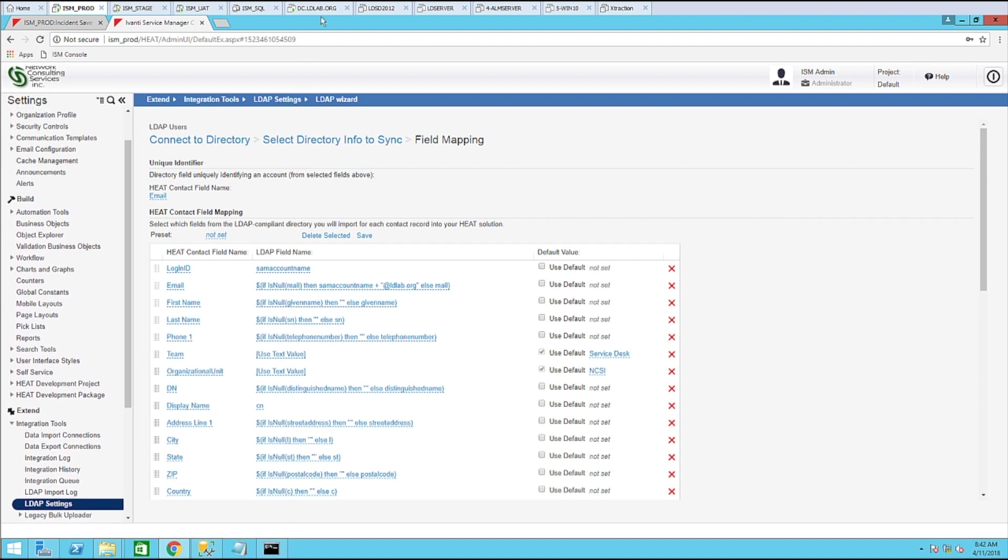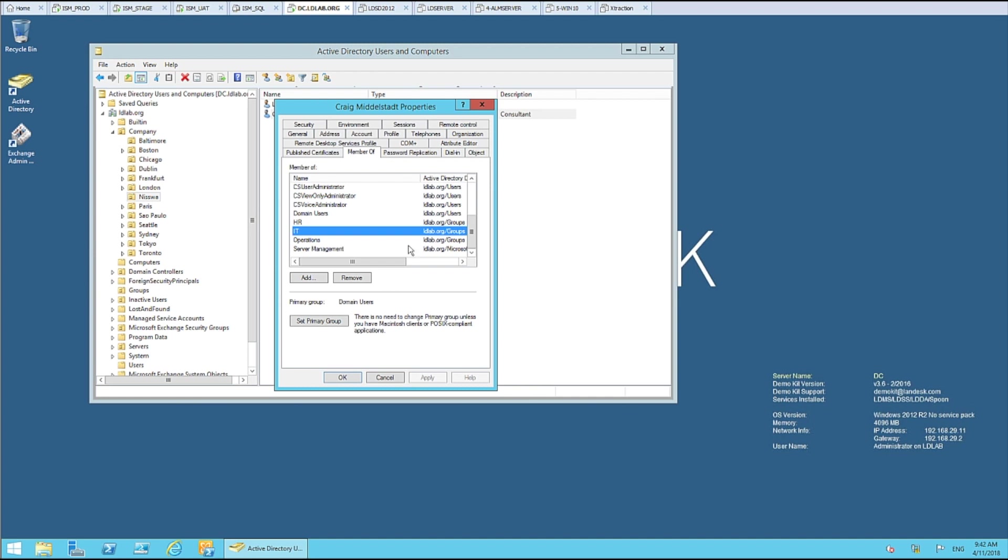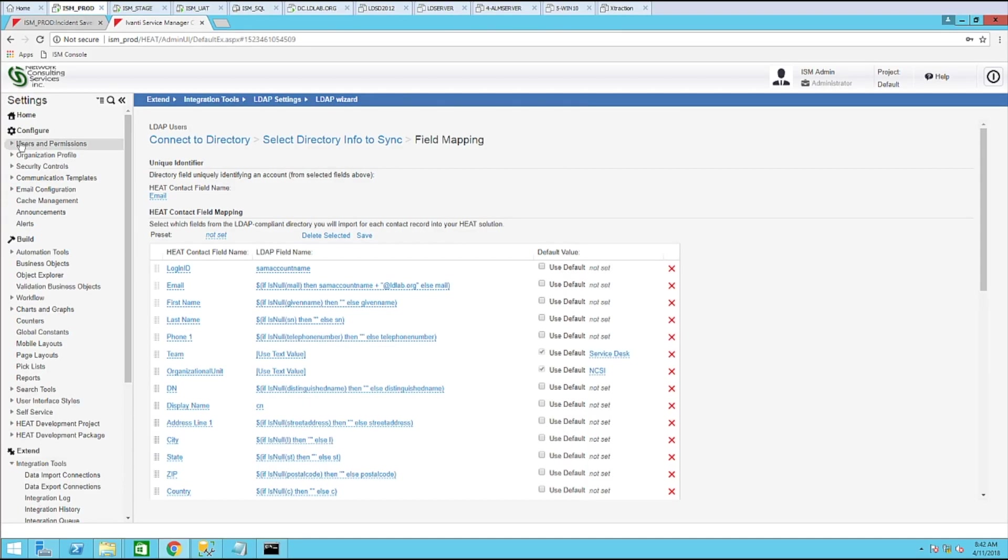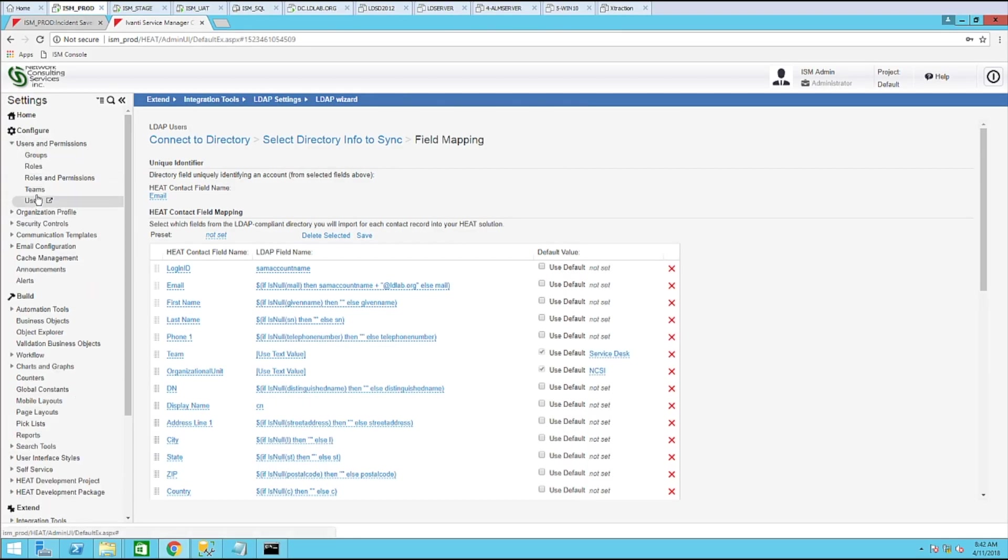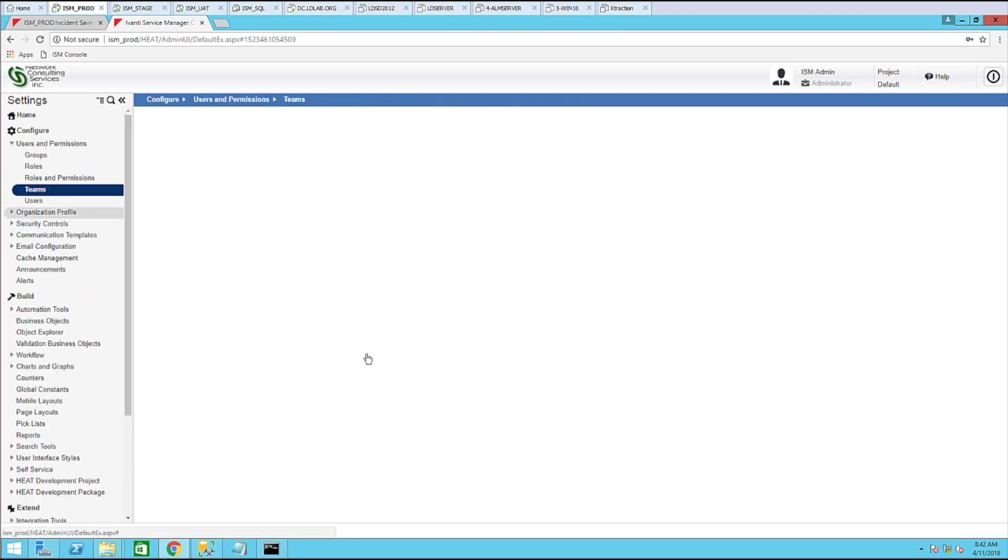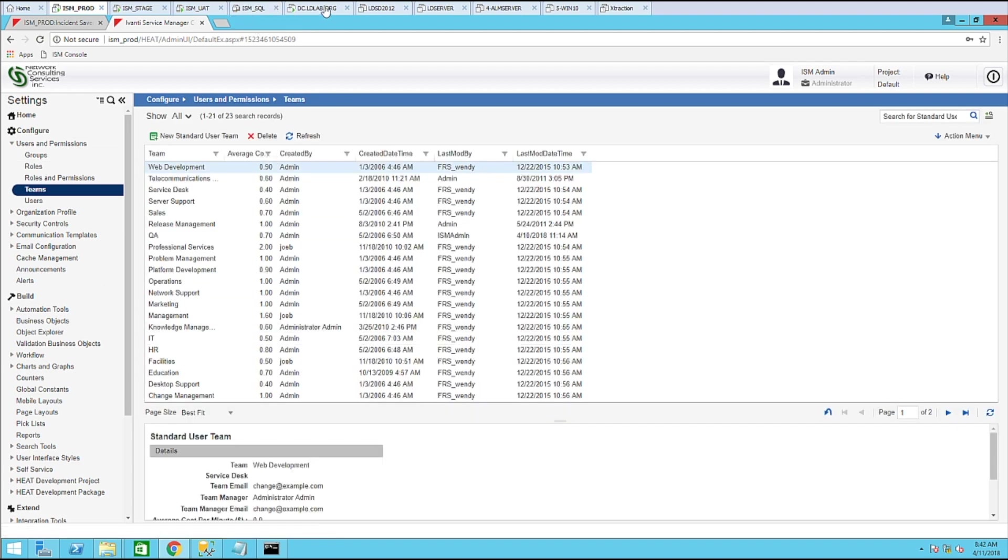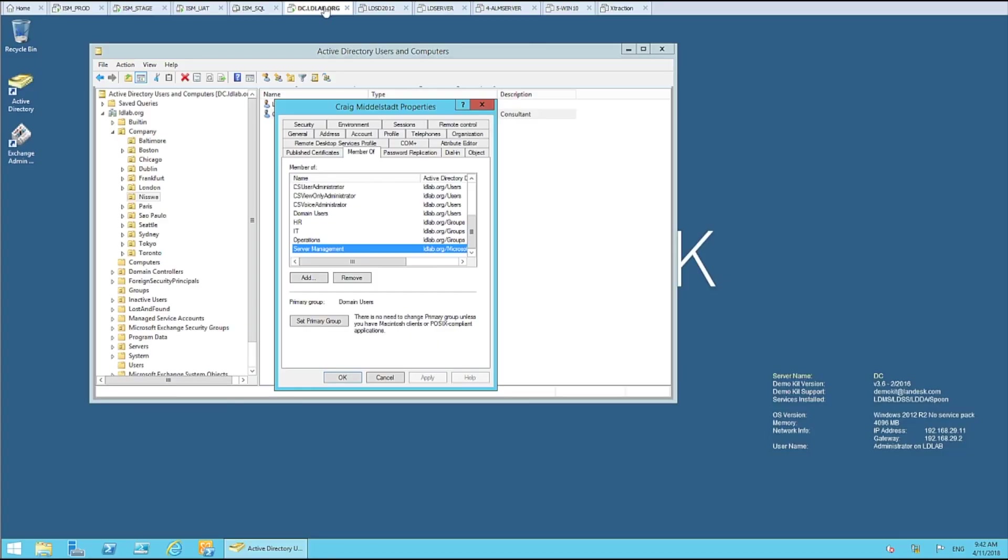So let's go back to my domain controller and let's pick on this server management. This is a security group that this user is a member of. Let's go back to our console and go to teams. Make sure I get the name right server management.